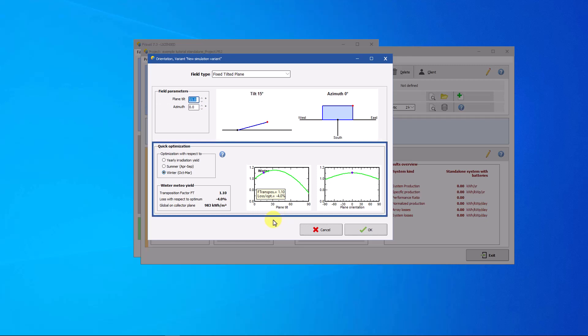A quick optimization tool is available. This allows you to visualize the most suitable orientation for the photovoltaic system.